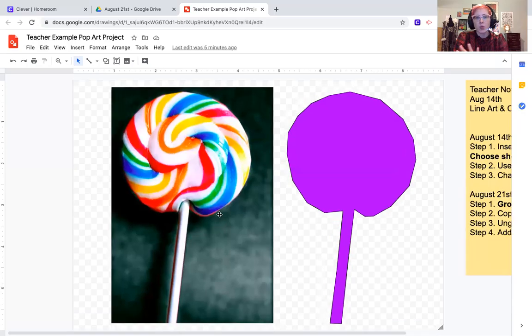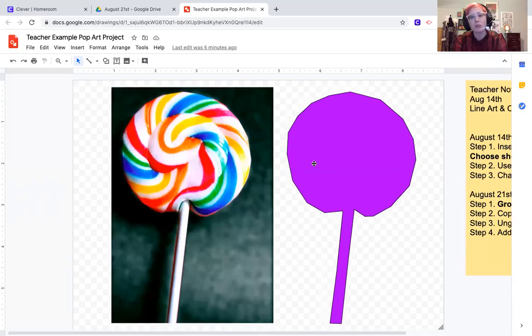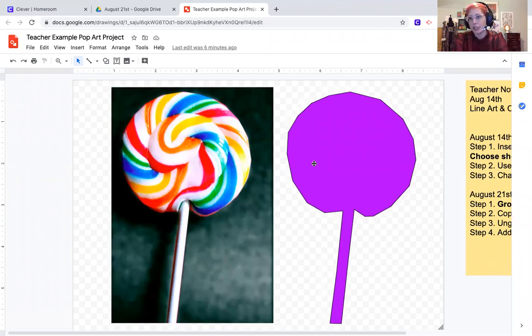Well hello everyone, today we're going to continue working on our pop art project. I'm going to go ahead and share my screen so we can get started. Last week we were learning how to use the polyline tool and created the basic shape of whatever object we picked. If you miss this lesson, you're going to need to go back to last week's work and watch the video and catch up from there.